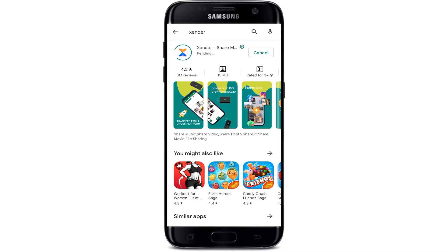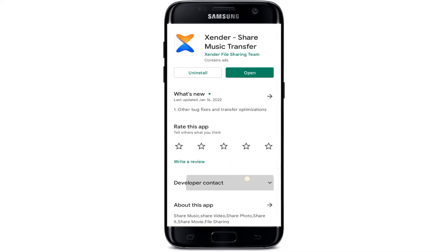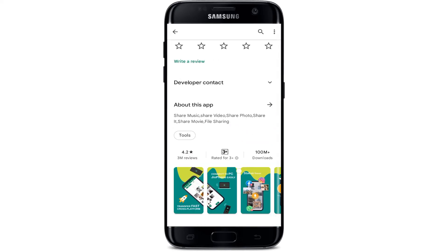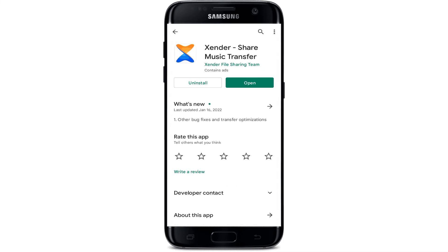Xender is a cross-platform file transfer and sharing app. We can transfer and share any types of files — from photos, documents, to music, videos, even apps — without using data. To know more about this application, you can see the description, read reviews, and see the rating as well. Once the app gets installed, open it by clicking the open button.